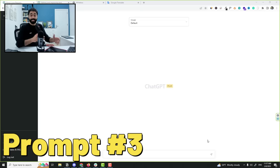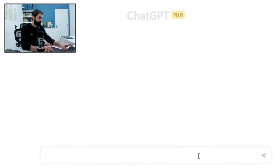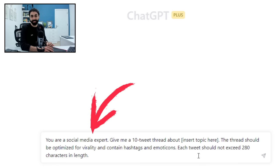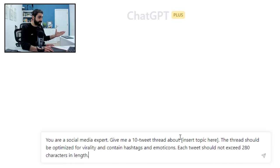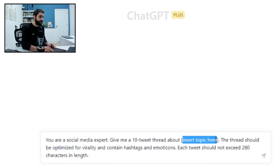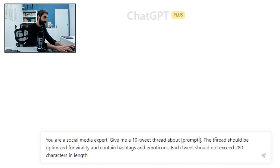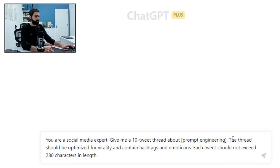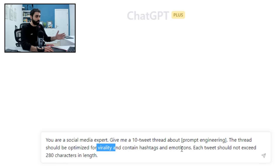Let's move on to prompt number three. Since you mentioned social media and Twitter threads, look at this prompt. ChatGPT now is an expert in social media. I need a 10 tweet thread about a certain topic. Let's say about prompt engineering. The thread should be optimized for virality and contain hashtags and emojis, and it should not exceed 280 characters which is Twitter's limit.